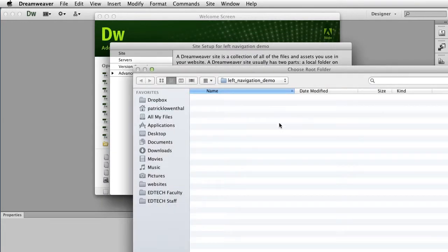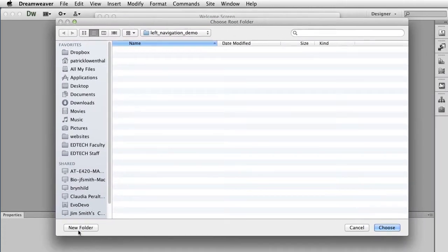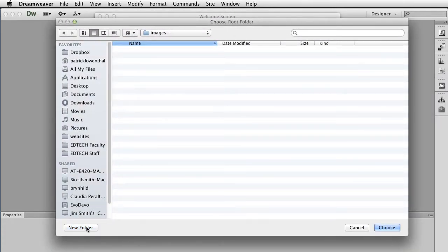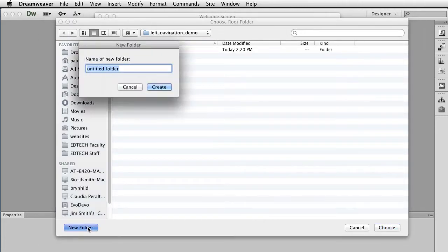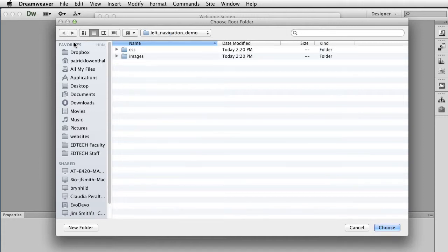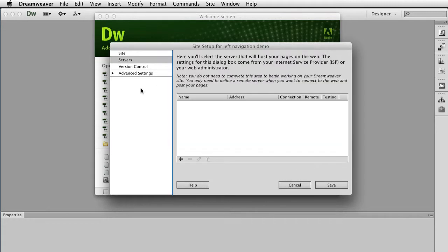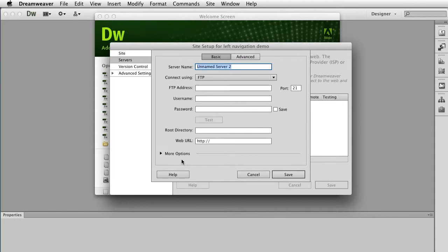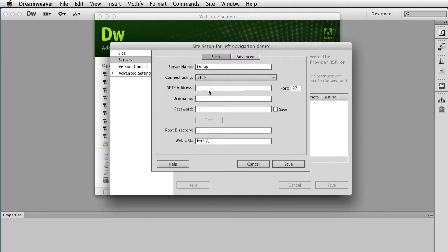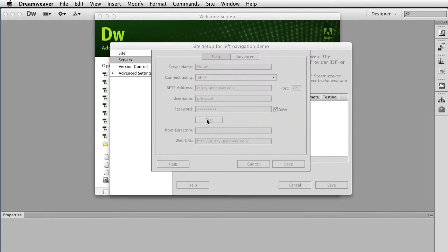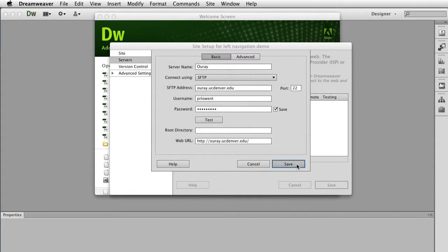I often will, while I'm doing this, create a folder within this — one for images and one for CSS. Once that looks good, I'm going to hit Choose, double check that it looks right. I'm going to hit Server and hit the little plus sign. I type in URA, and for URA I would put in SFTP, type in ura.ucdenver.edu, my URA password, and hit Test. I was successful, I'm going to hit Save and Save.